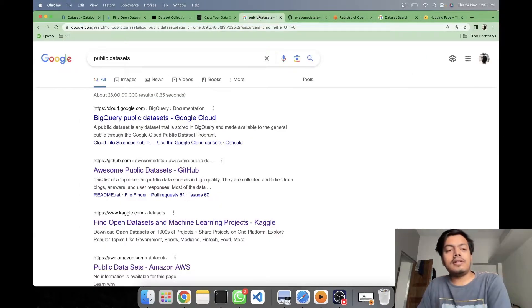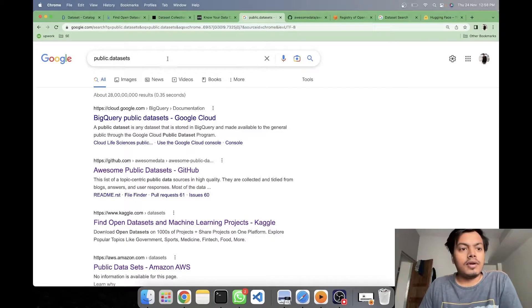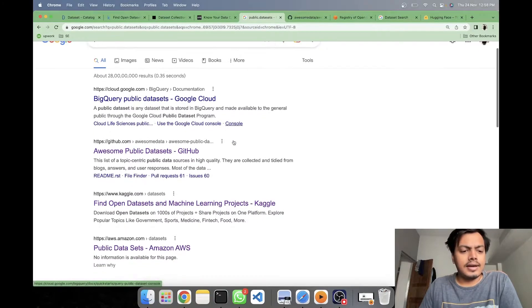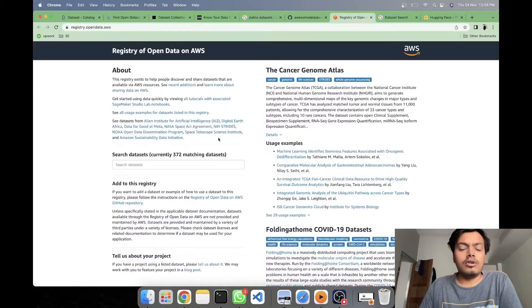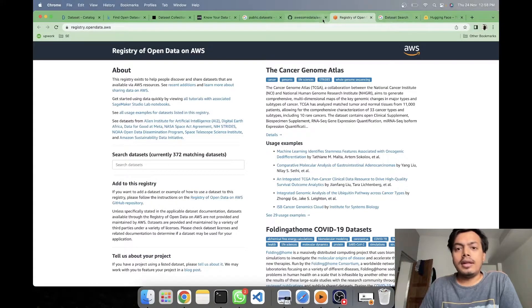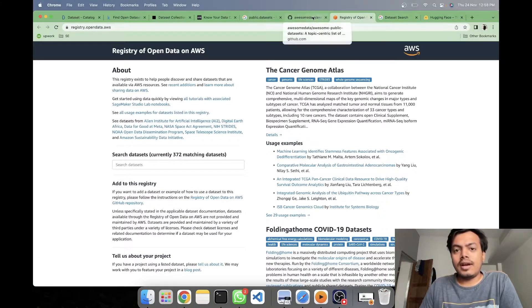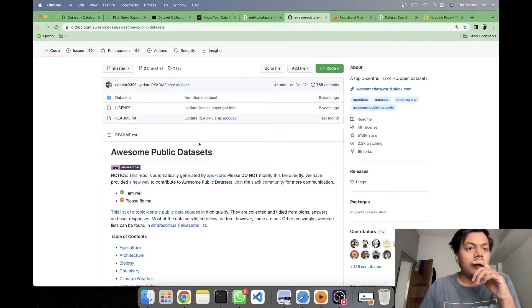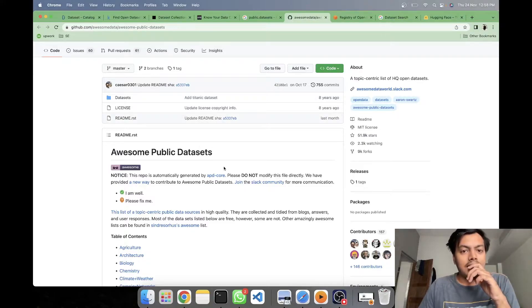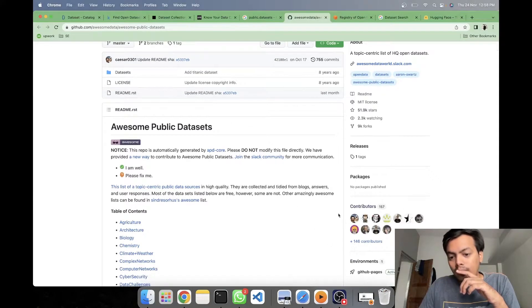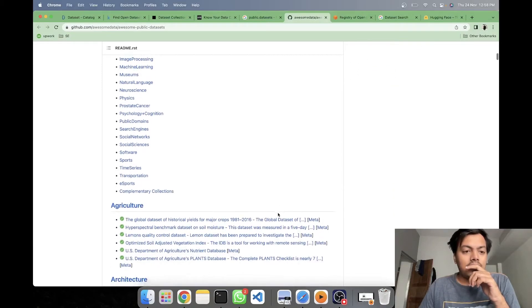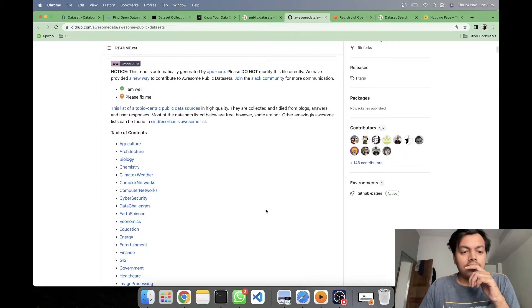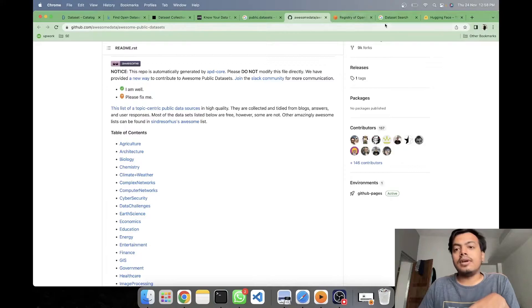Then next we have a link of public data sets. I Googled it and I got Amazon link also. So you can see the data sets available by Amazon. Then another page from where I was redirected here was this GitHub repo of awesome data or some public data sets. It is maintained by a lot of contributors, 157 contributors. You can see a lot of sub categories have been maintained. In this way, you can find your data sets for these categories.